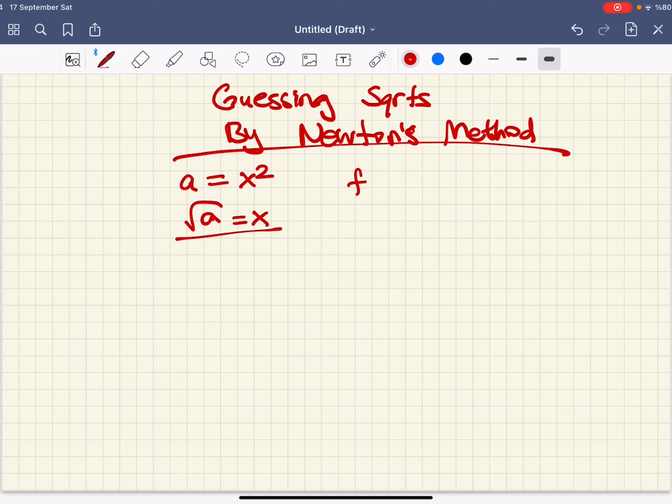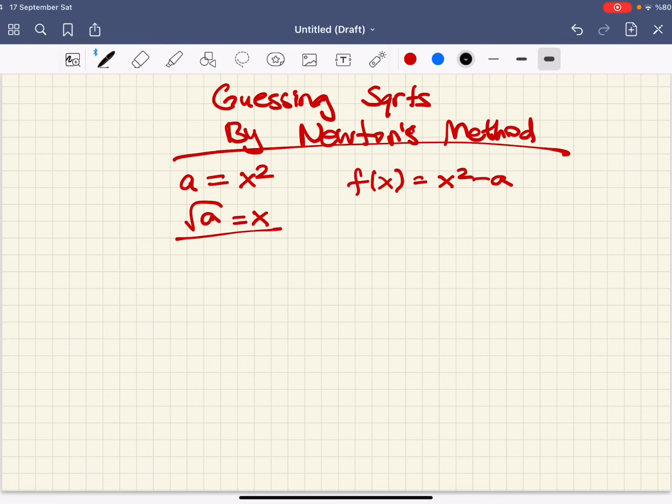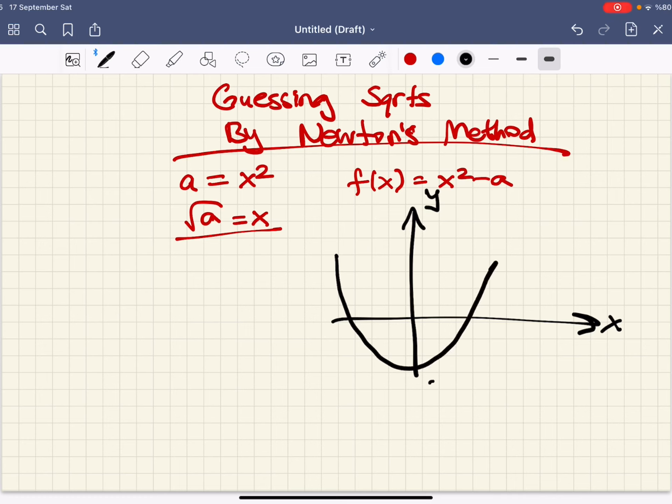Let's consider the function f equals x squared minus a and graph this. x squared minus a.